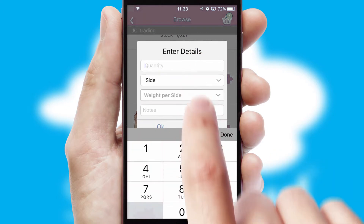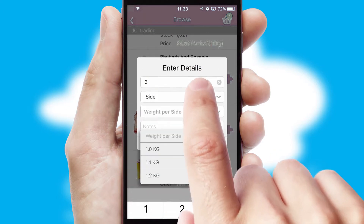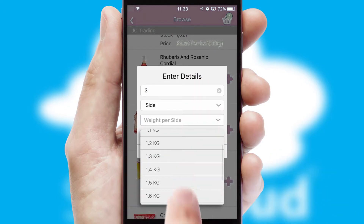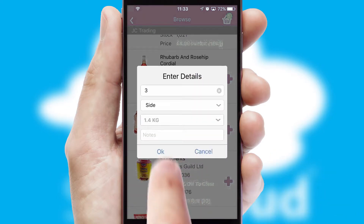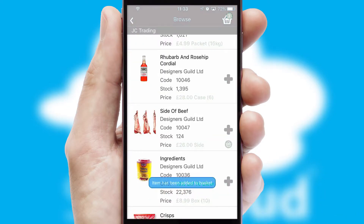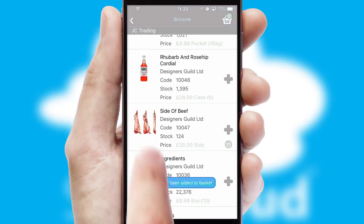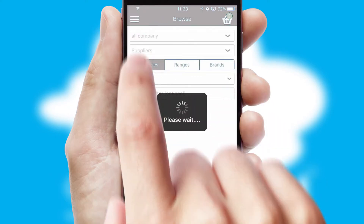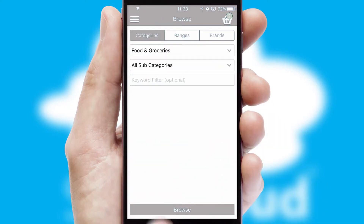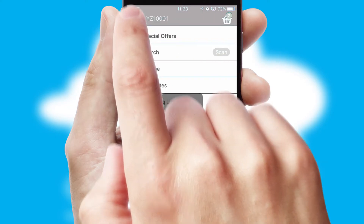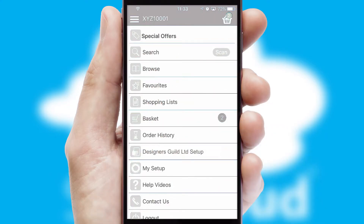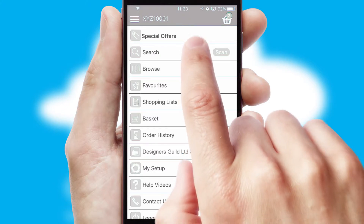SwiftCloud can also deal with multiple product options, including complex configuration rules. You can keep track of how many items you have in the basket with the icon at the top right of the page.